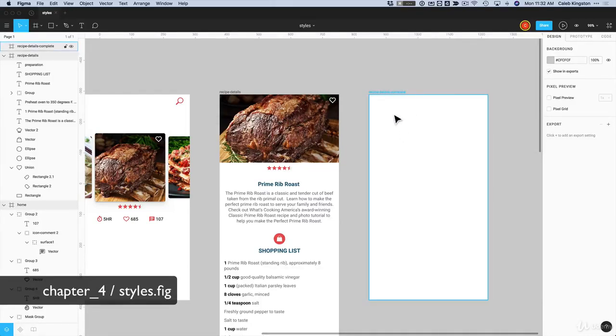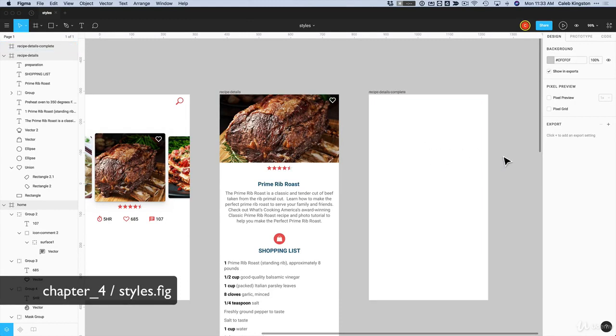In this video, we're going to start designing a recipe completed screen. And by doing this, we're going to illustrate some of the style effects that we can create on a pop-up overlay.